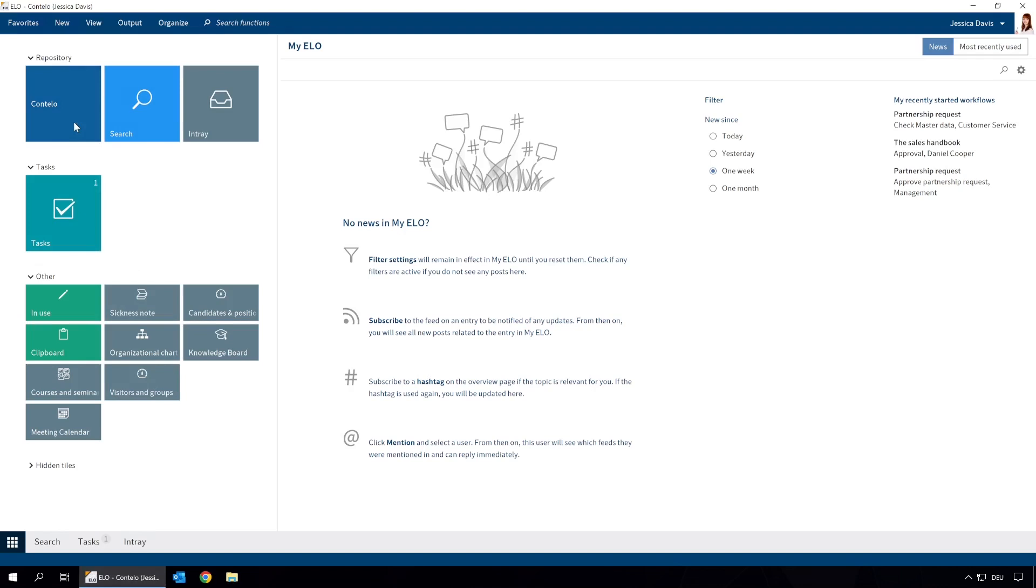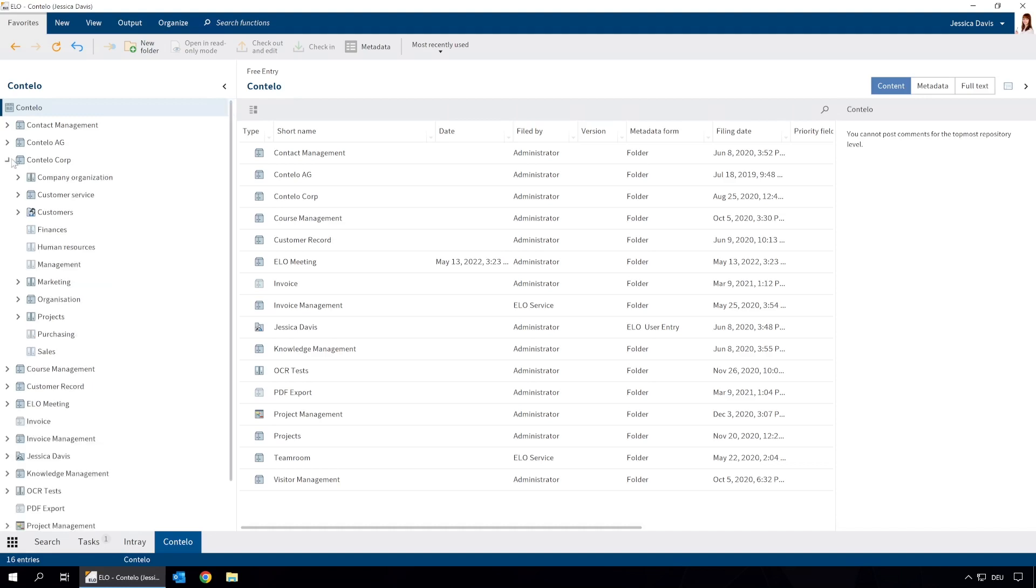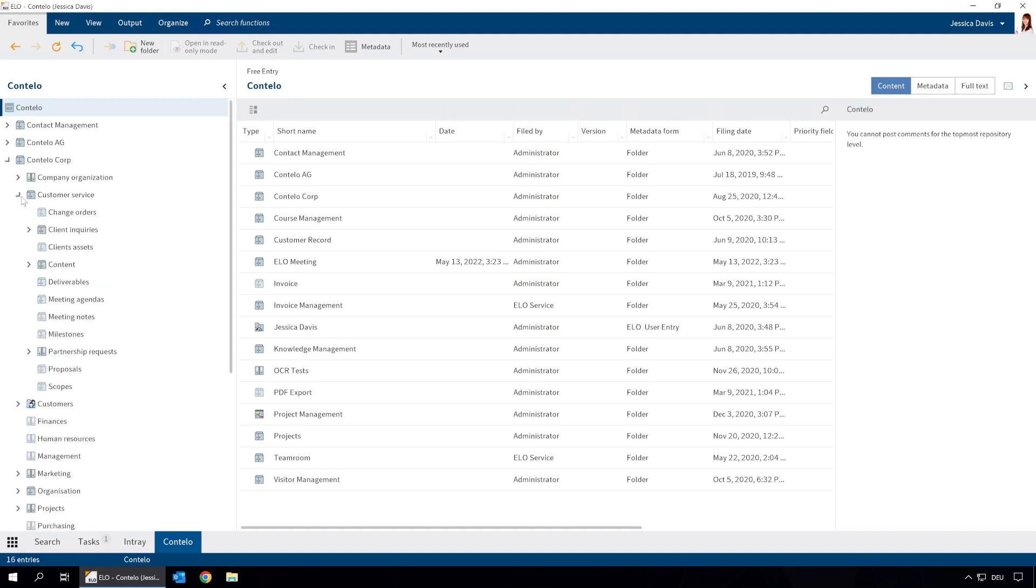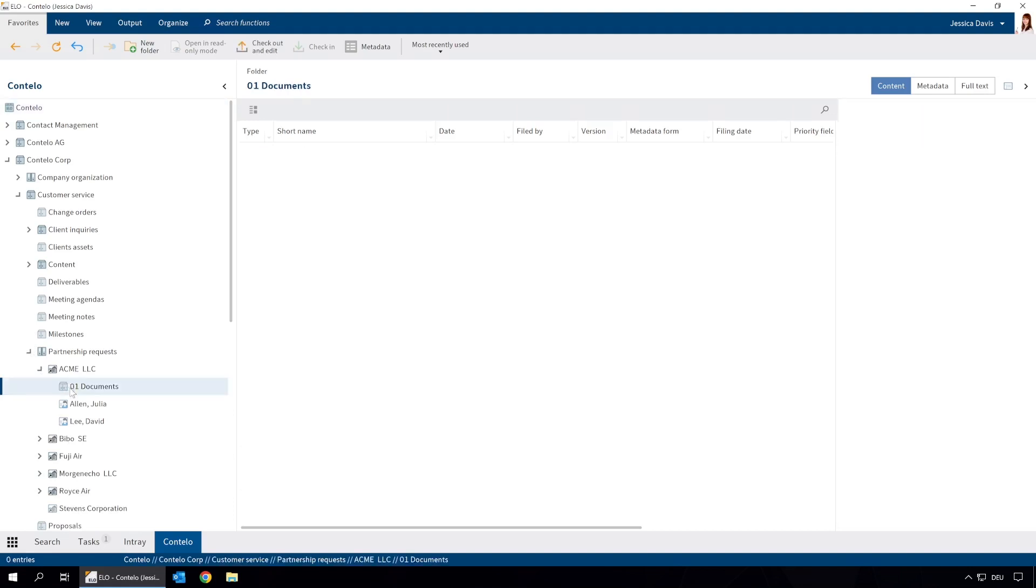The company Acme LLC submitted a request to become our business partner. A folder for the request was automatically created in ELO. It contains the company's contact details as well as another folder for correspondence.